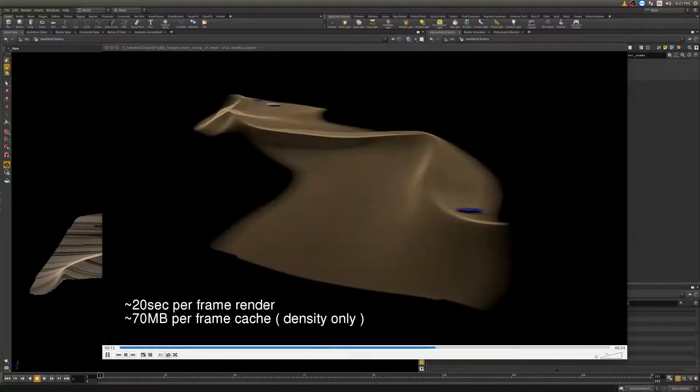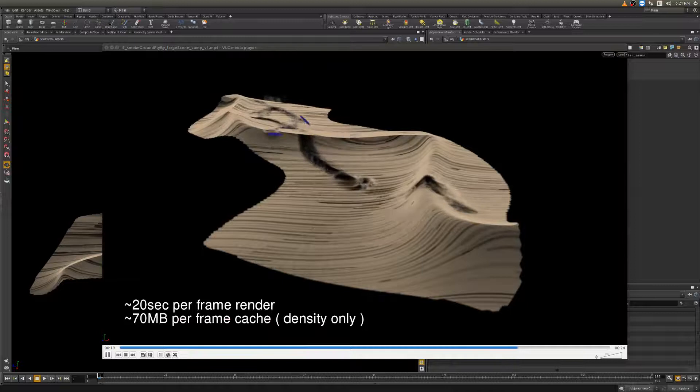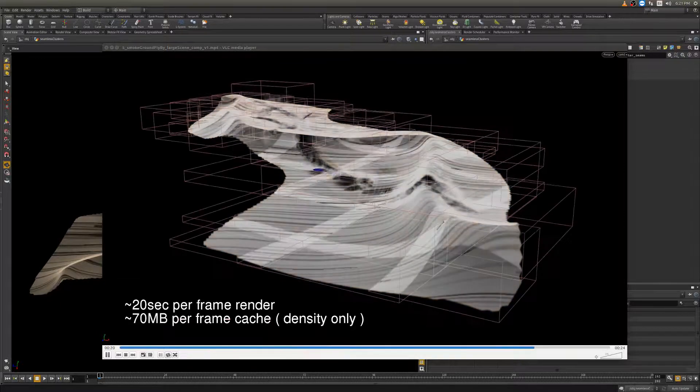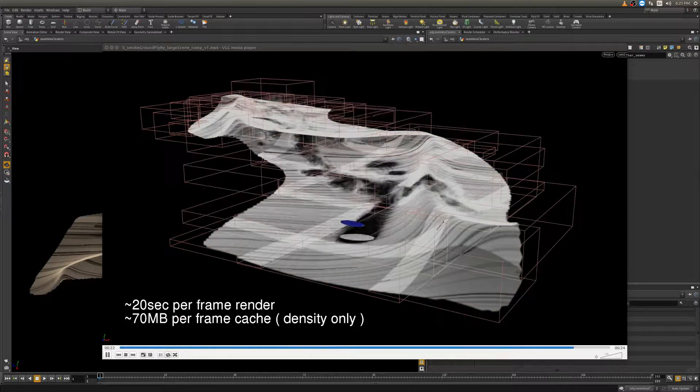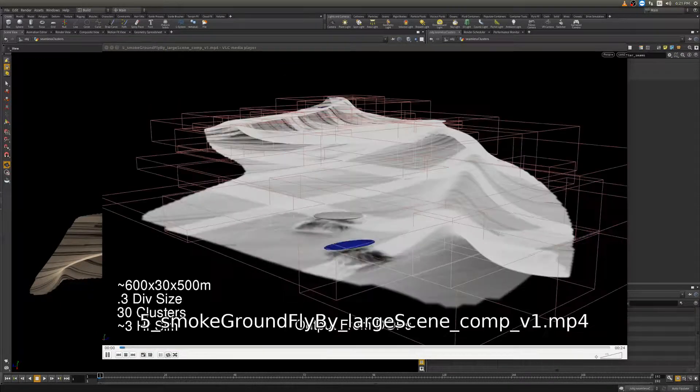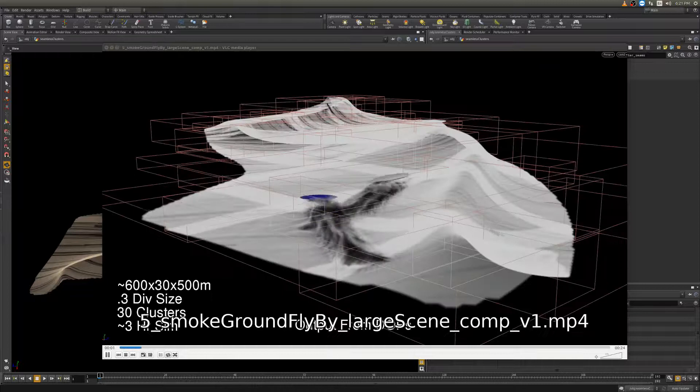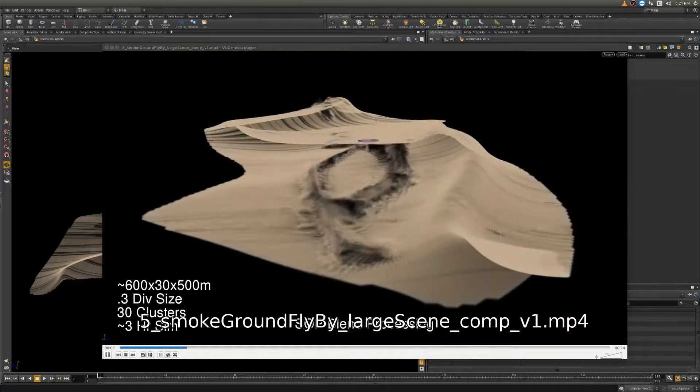In this tutorial we are going to look at how to create massive scene scale pyro simulations leveraging clustered pyro simulations and in a post process blend them all together so that it appears as if it is just one very massive simulation.